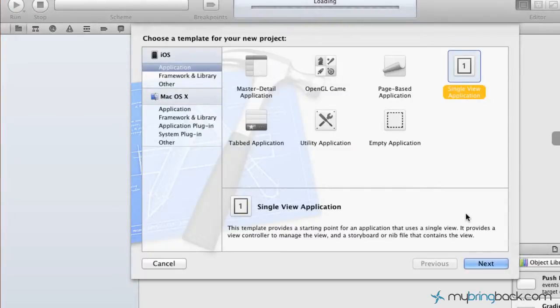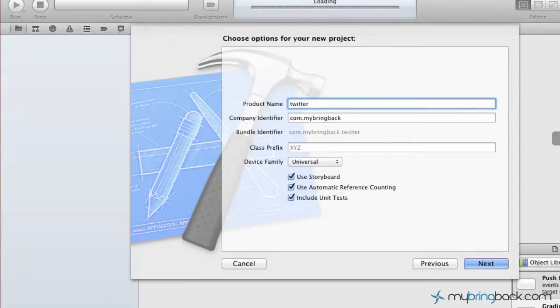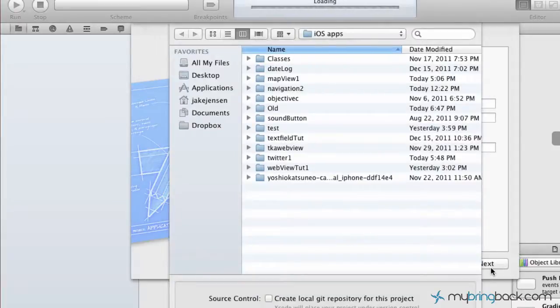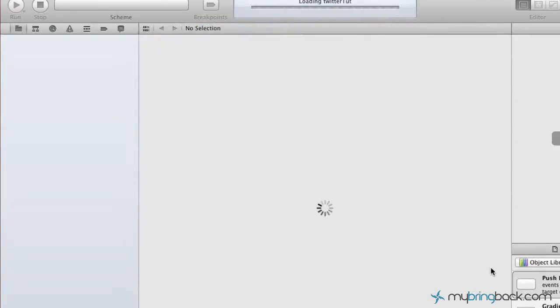So what we're going to do is start with a single view application and load that in there. We're just going to call it Twitter Toot, Universal. These three options selected are fine. So we're going to click next and move in, go ahead and save it wherever you'd like.